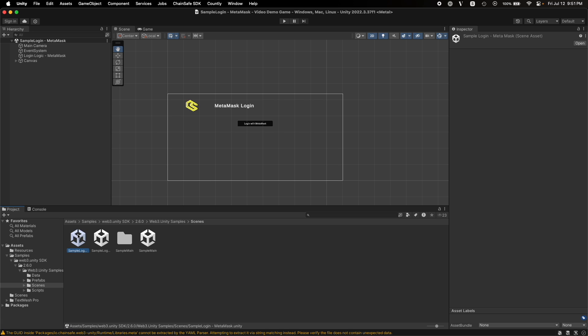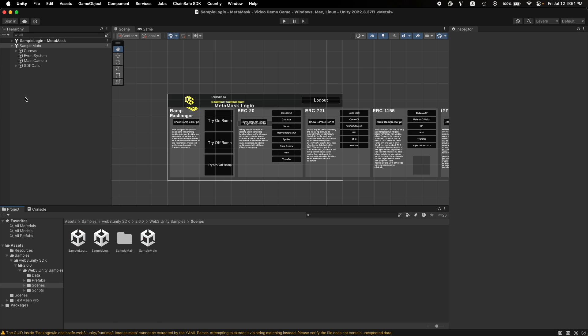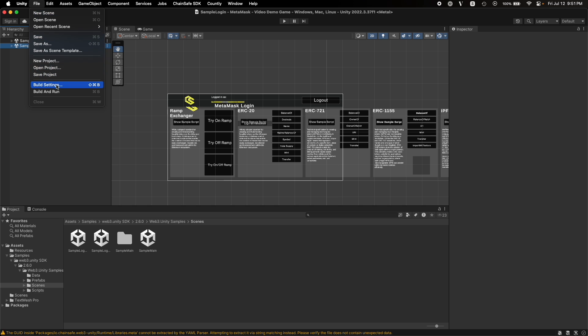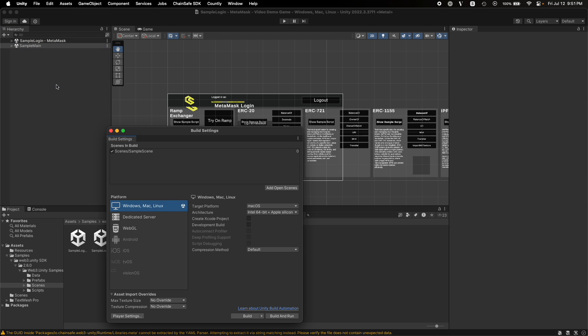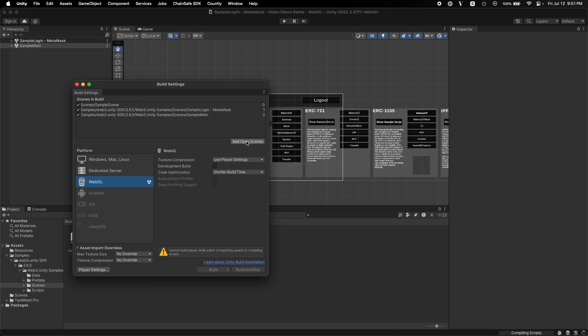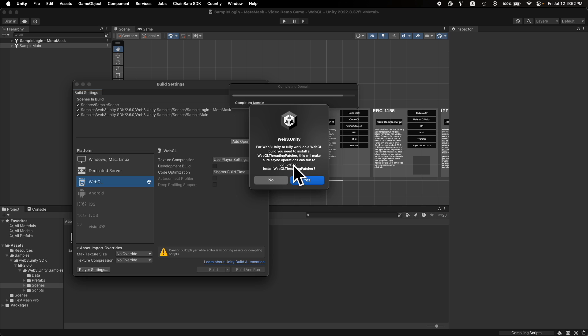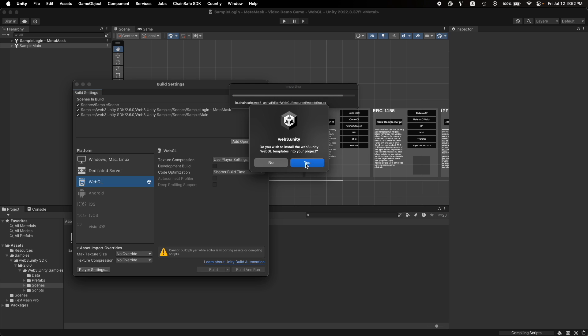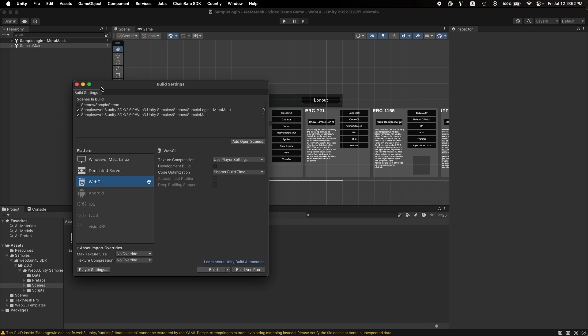We already have the MetaMask sample app over here. Let me drag the main sample app over here. Now the first scene will be the MetaMask sample app and the second scene will be the main sample app. To build this, you need to go to File, Build Settings. Remember, we installed the WebGL plugin. So click on WebGL, Switch Platform, Add Open Scenes. It's asking us to install a WebGL threading patcher dependency. Let's install that as well. Unselect this default scene, whatever you got in the Unity Editor.